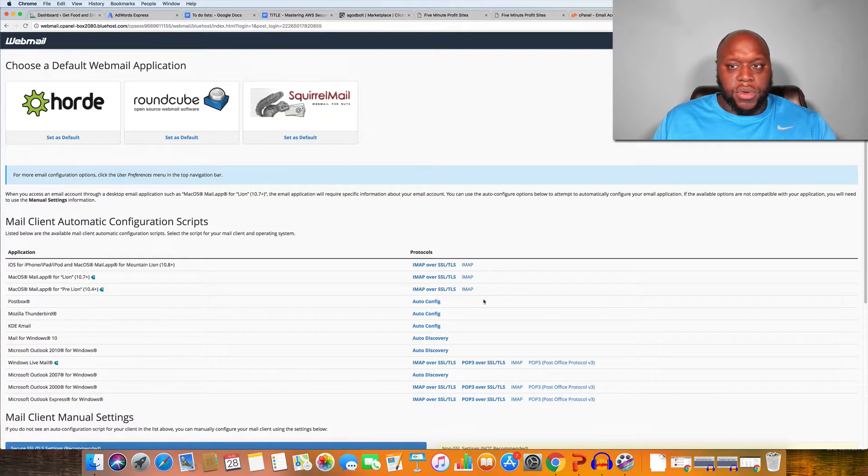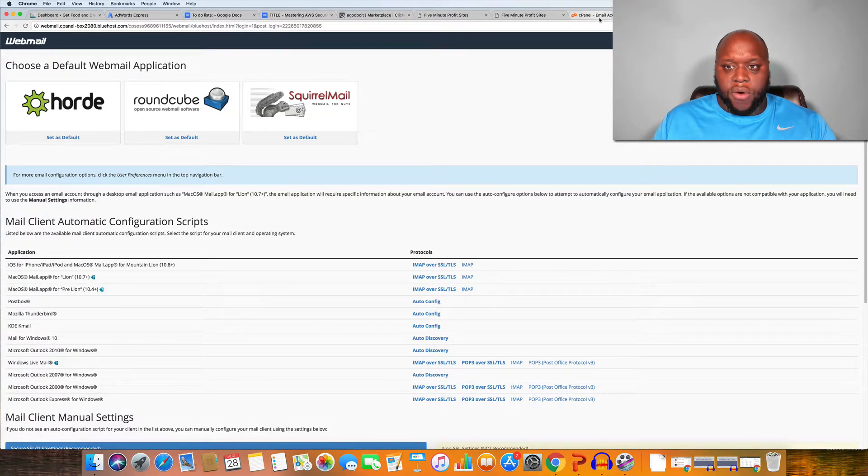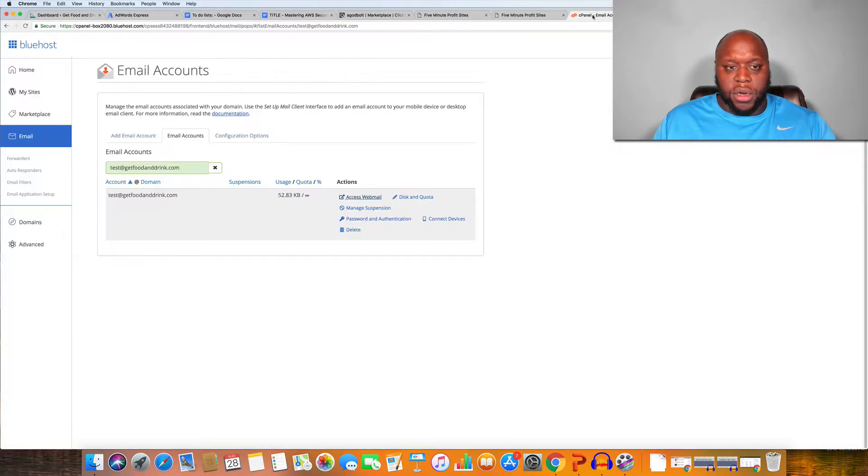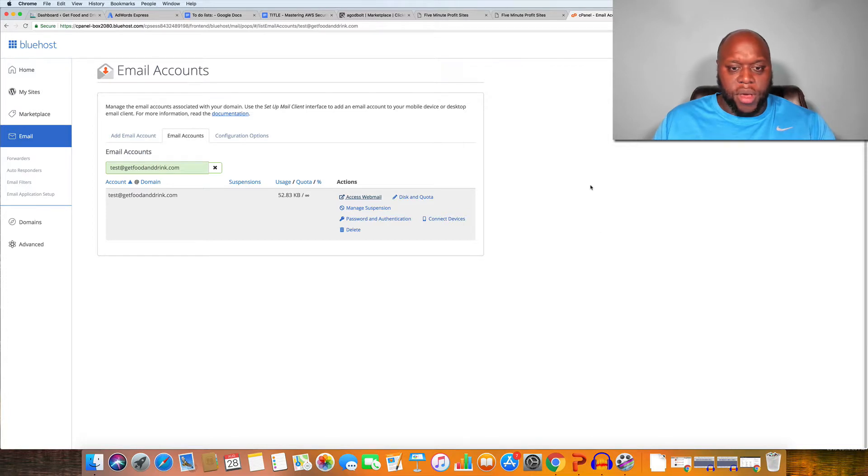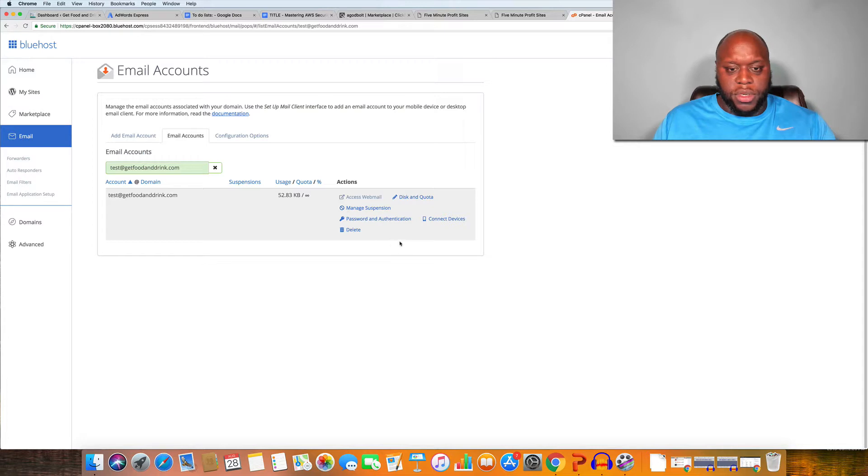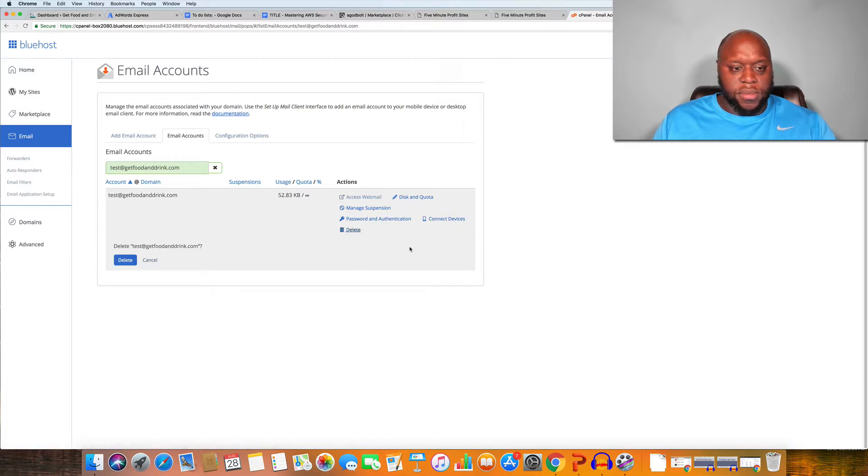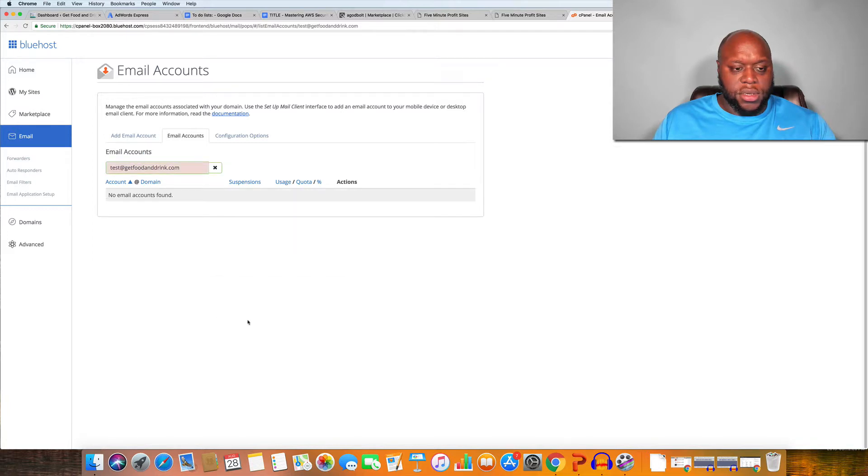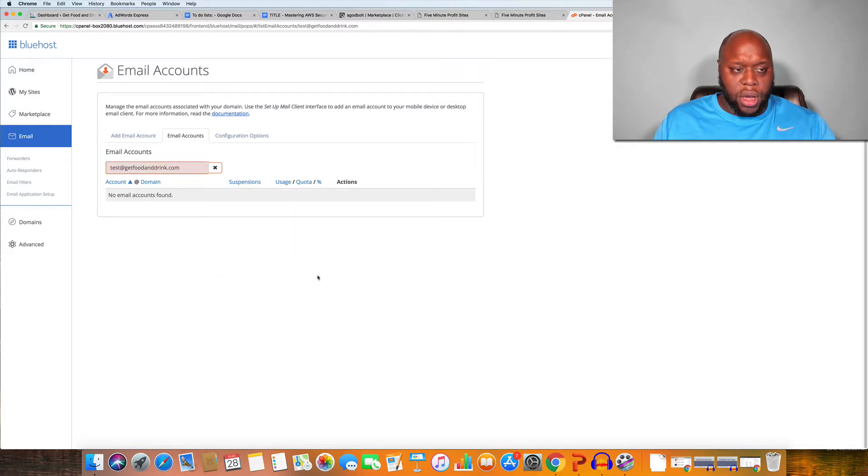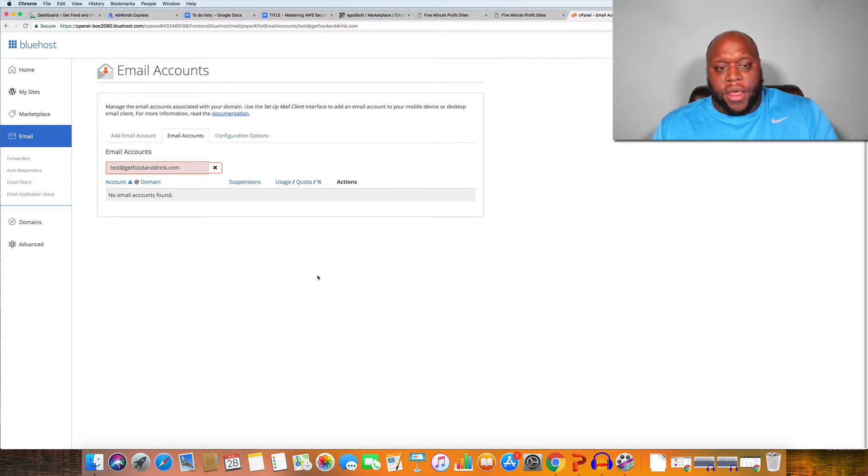So now that we've done that let's go back over to our control panel or cPanel as they call it and let's delete this email address. We're just simply going to click delete. Are you sure? We're going to click delete. Yes. And now that email address is gone. It's as simple as that.